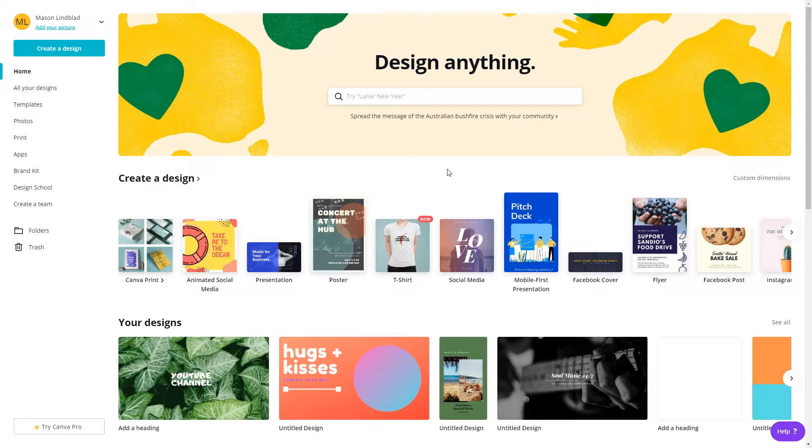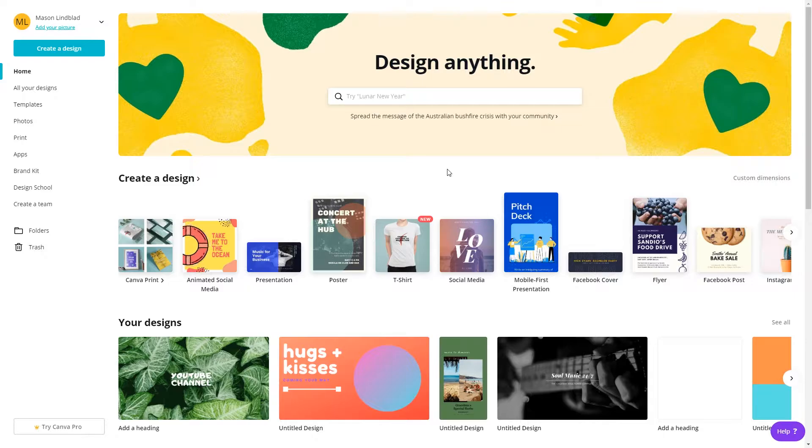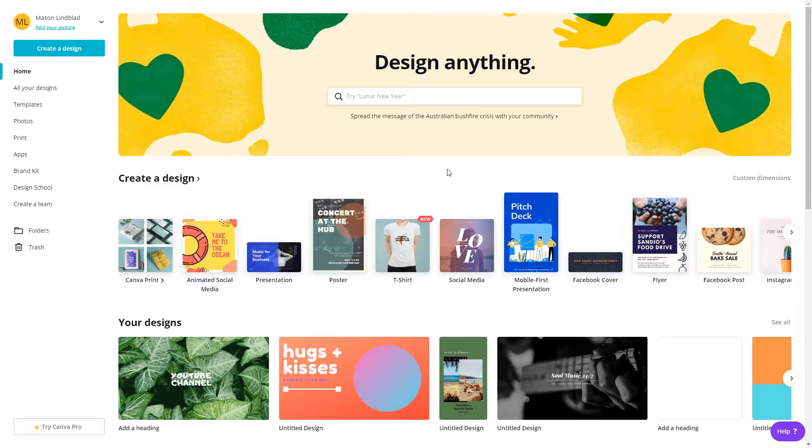Canva is a free-to-use graphic design website that can substitute for paid programs like Adobe Photoshop. It all runs in your browser or mobile app, so there's no need to download more software for your computer.